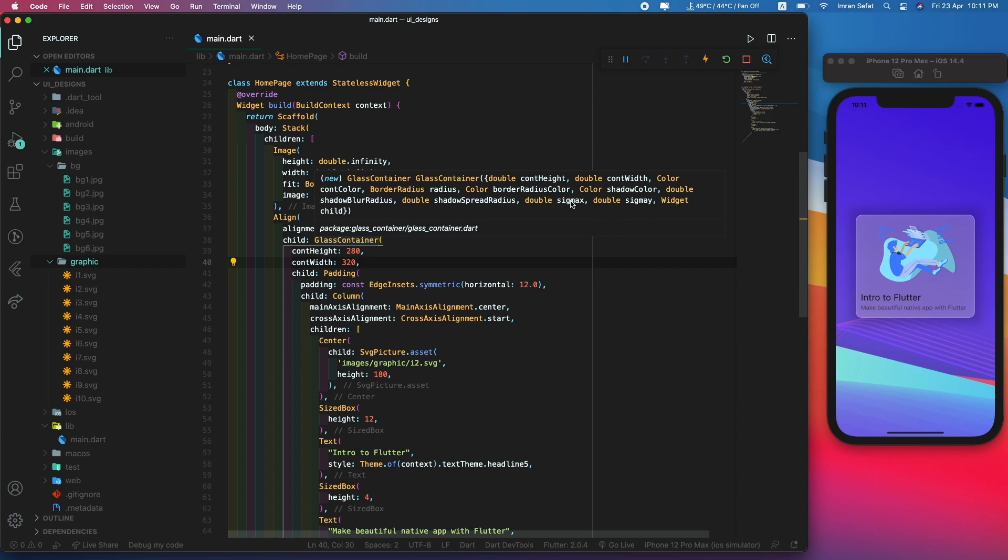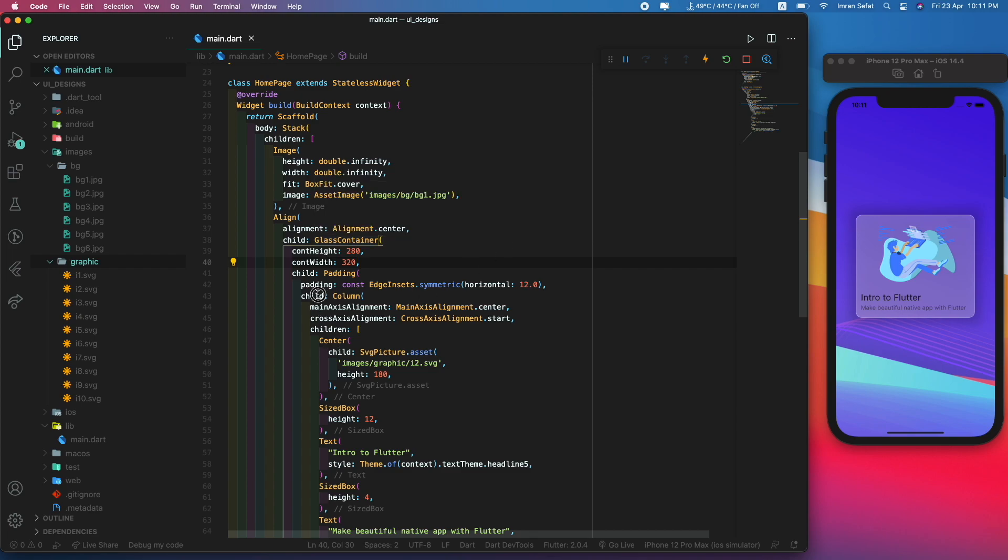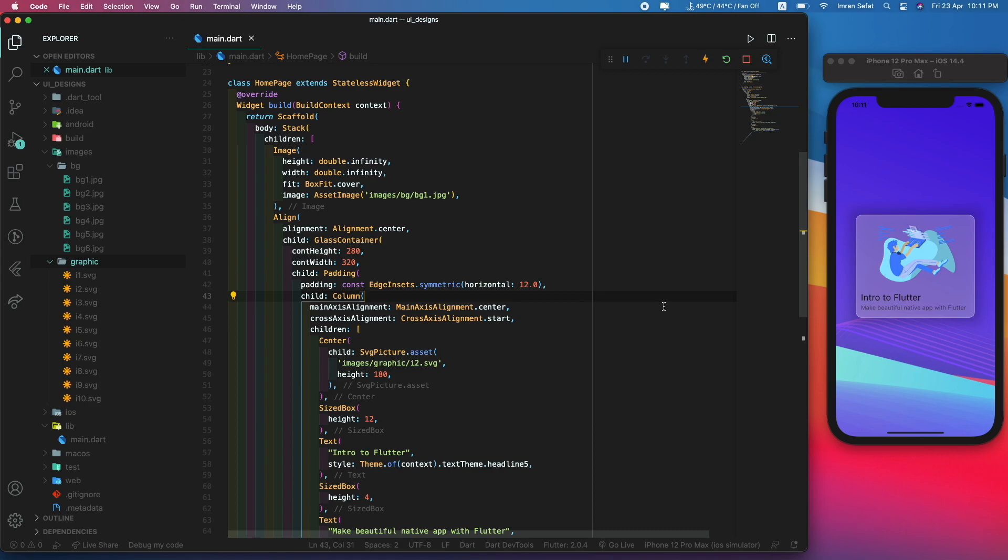And the child itself, which is a column widget. Thank you, this is the glassmorphism video in a Flutter project. If you like this video, give a thumbs up and subscribe. Click the bell icon to receive notifications for my future videos.